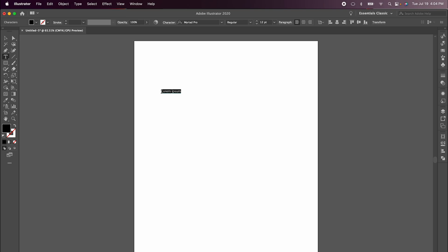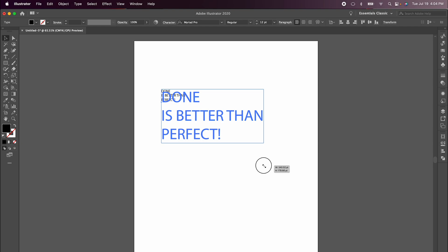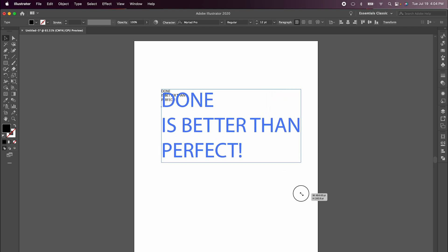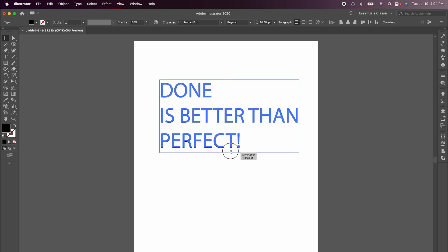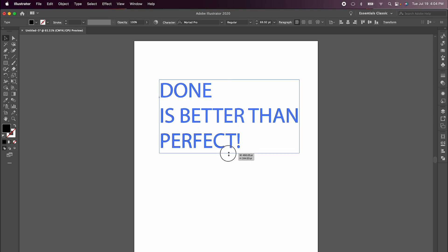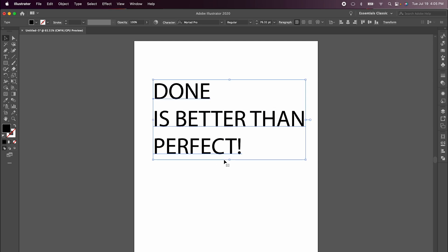For my image, I'm going to use my current life motto: done is better than perfect, in all caps. I'm just going to make that bigger. I'm holding down the shift key as I drag that to keep the aspect ratio, but if you want to adjust the stretch, you don't have to hold down shift. I'm holding it down so that everything is sized correctly.